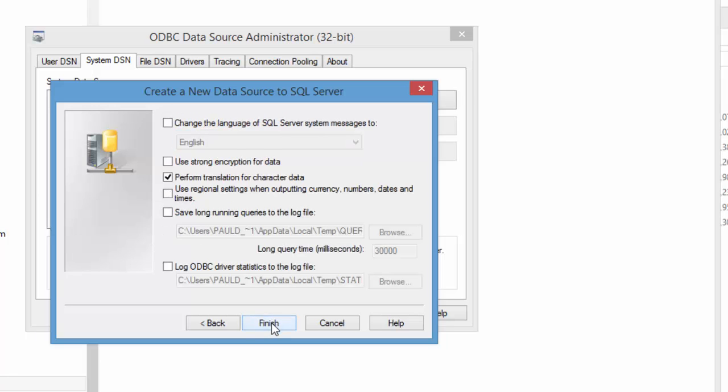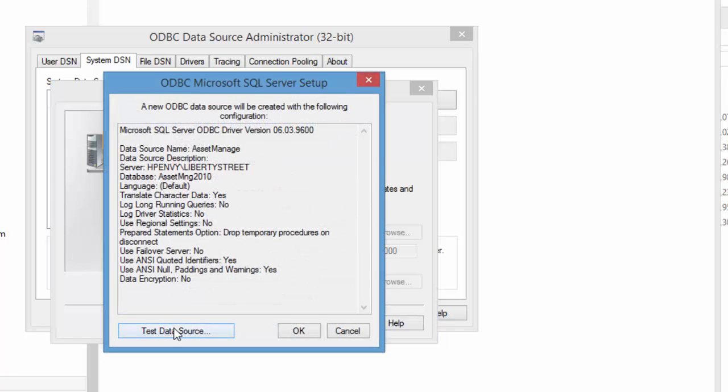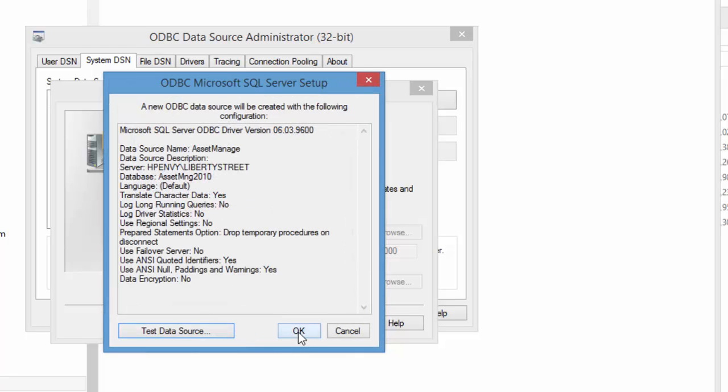You test the data source test completed successfully so that means the program should be able to access it so click on OK.